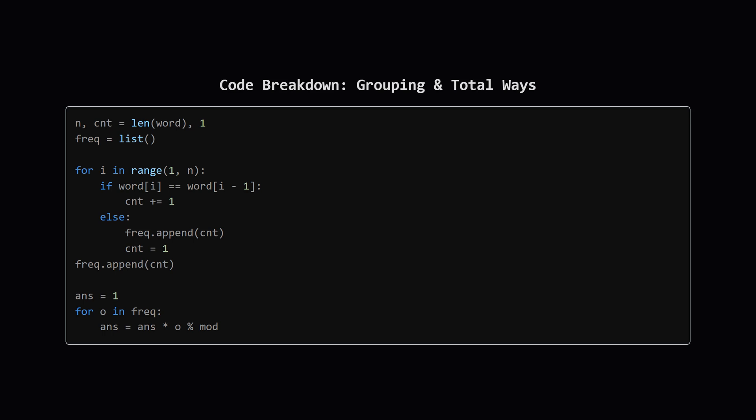Next it calculates the absolute total number of possible strings Alice could have intended without any length restrictions. For each group of say p identical characters she had p choices. So we just multiply the sizes of all the groups together to get our initial total which we're calling ans.